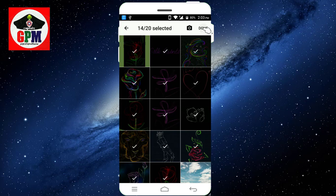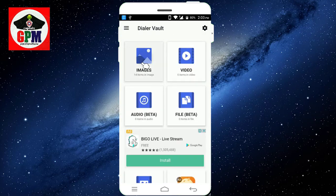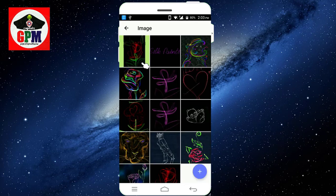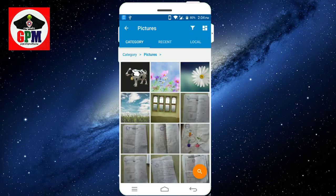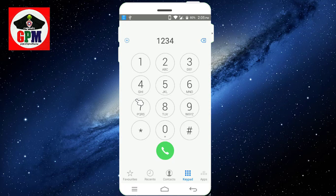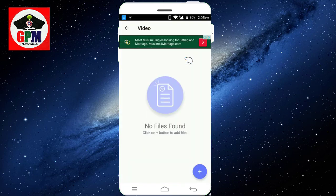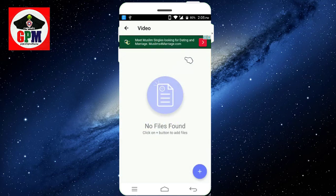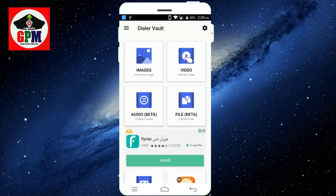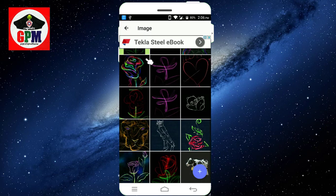You can see the password options. Here is the file manager. If you want to add the file manager, you can press the file manager. Now, if you want to open the image, you can go back to the image and return the image.